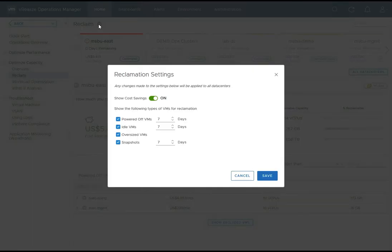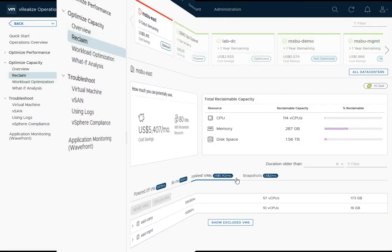Lastly, I'd like to point out that the IT administrator defines his or her reclamation settings. These settings indicate after what period of time the VMs will show up in the categories on the reclaim page.